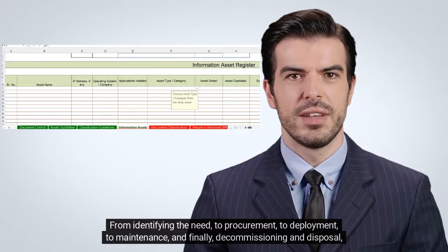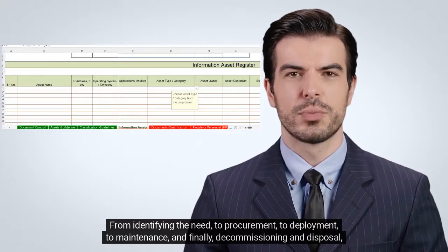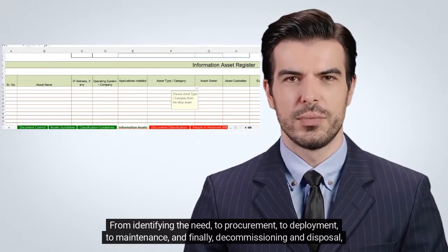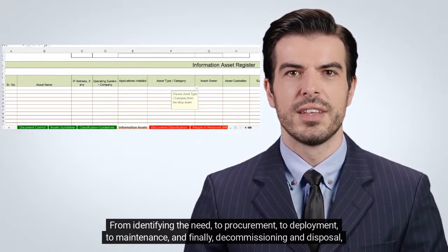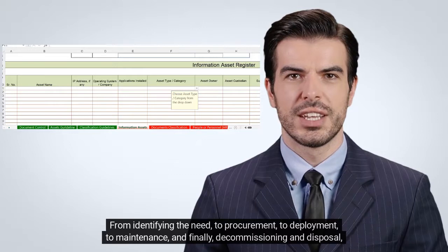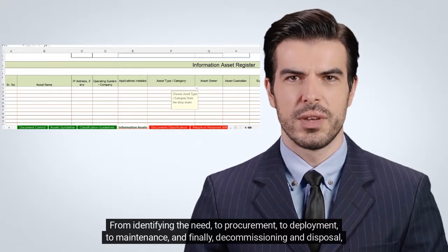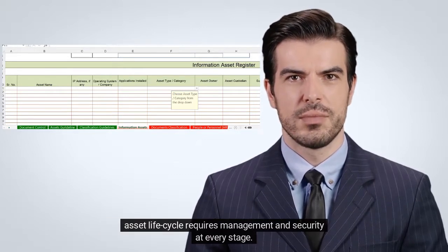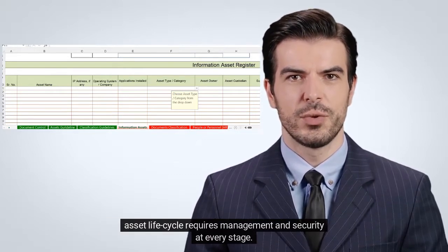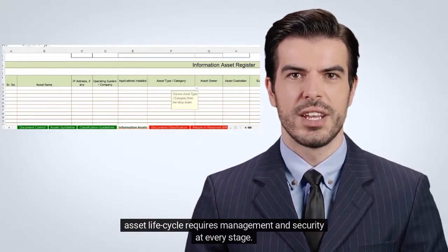From identifying the need, to procurement, to deployment, to maintenance, and finally decommissioning and disposal — asset lifecycle requires management and security at every stage.